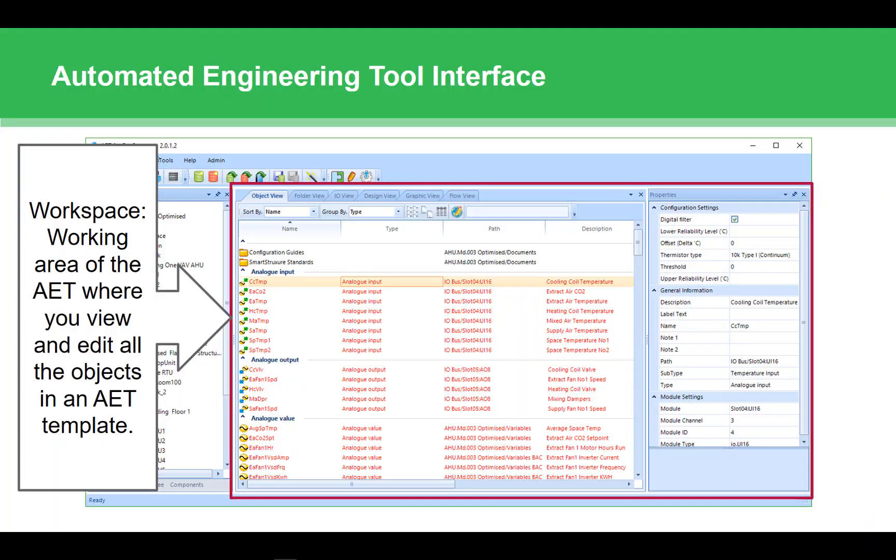The right side of the AET is your workspace. It is the area that you will view, work with, and edit the content from your templates. The middle section provides various views that each provide their own specific look at the database.